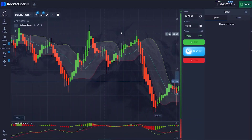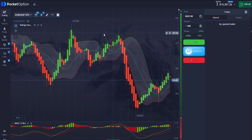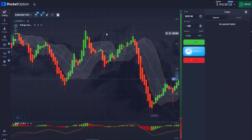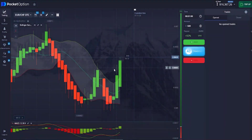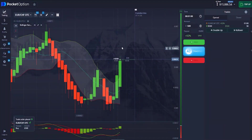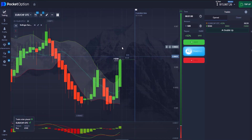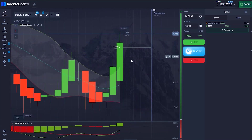We've found a very good opportunity right here — I'm going to be entering a buy trade at this particular level. Now, this is how the strategy works.